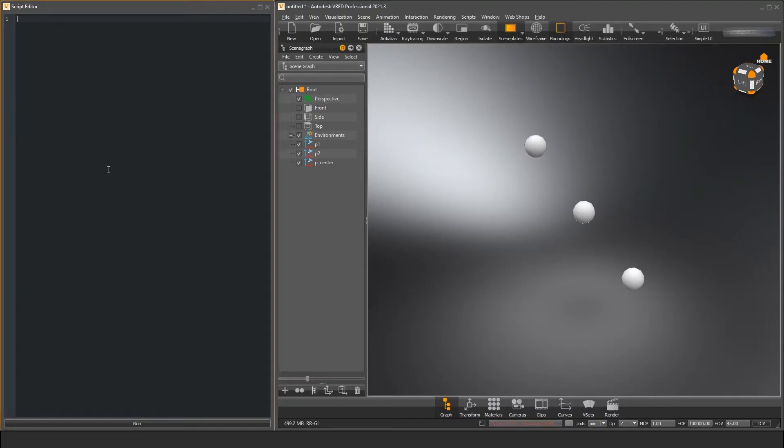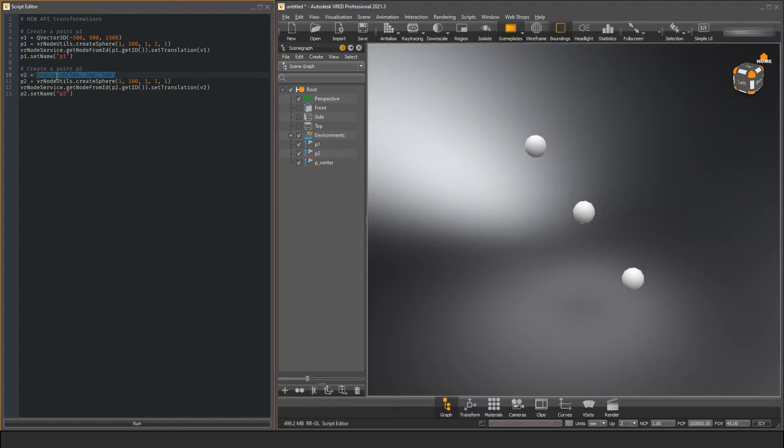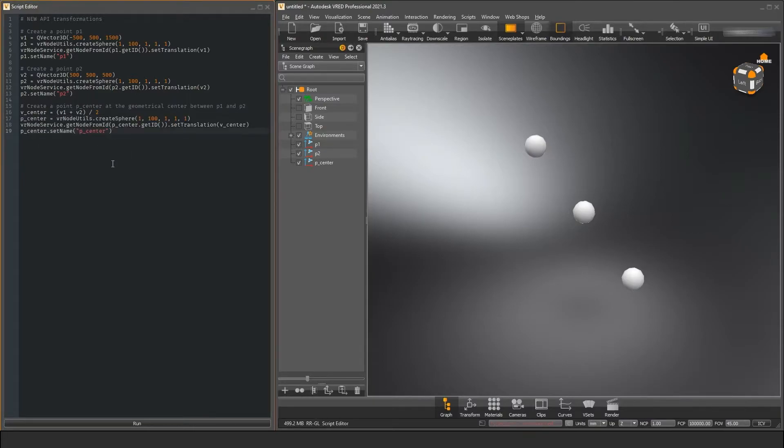Looking at the same example as before, we can see that we do not have to calculate the center point by hand. We can directly add the two vectors together, divide them by two and use the resulting vector as the input of our translate function. So we do not have to import external libraries or write our own vector operations. This makes the code far more readable and maintainable.